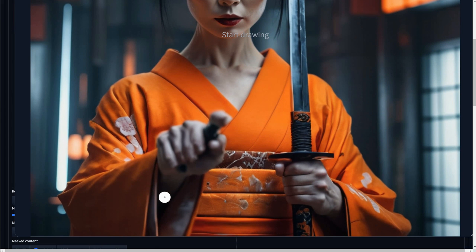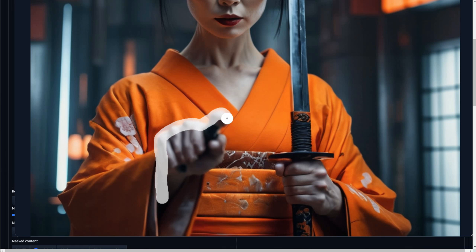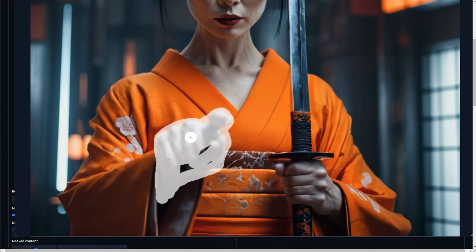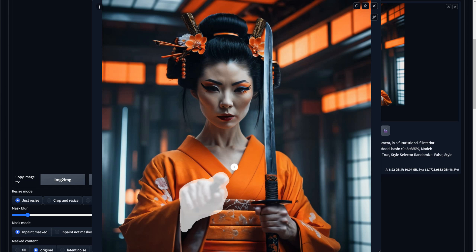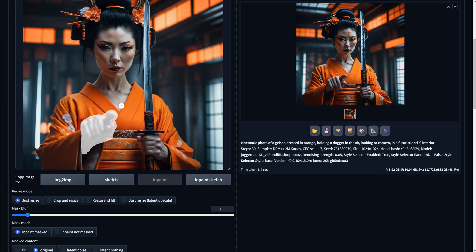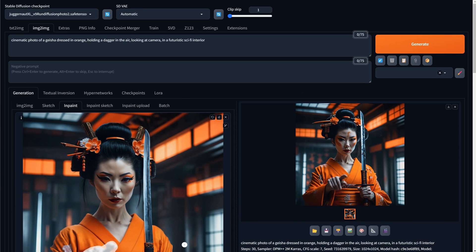After that, I paint the area I want to change, like in this case, that hand. Now the way I want it is a little more difficult to get right, but with enough tries, it can be done.